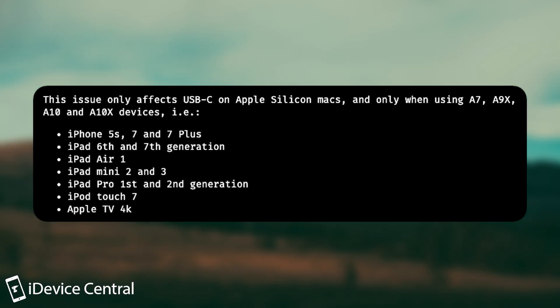So the affected devices are the A7, A9X, A10 and A10X, for example the iPhone 5S, 7, 7 Plus, the iPod Touch 7, iPad Air 1, iPad Mini 2 and 3 and so on.